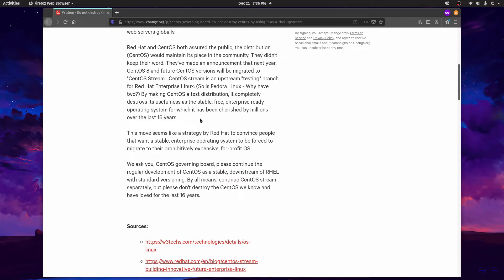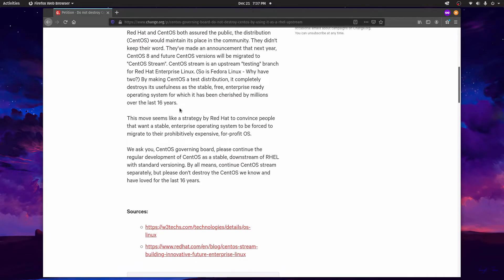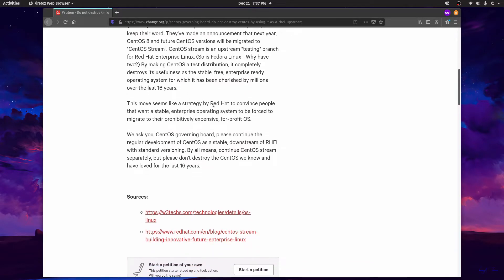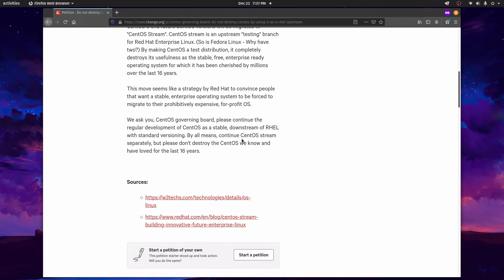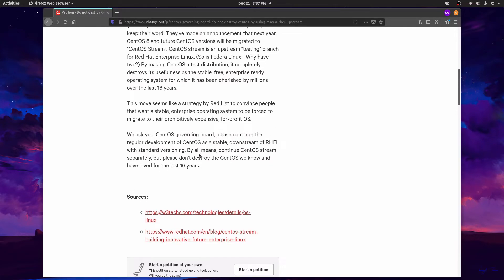And the petition mentions how useful the stable, free, and enterprise-ready operating system, which is CentOS stable, is cherished by millions over the last 16 years. Mainly that this will force people to migrate to an expensive and for-profit operating system, which is RHEL. And they are asking the governing board to continue the regular development of CentOS as a stable branch downstream RHEL.